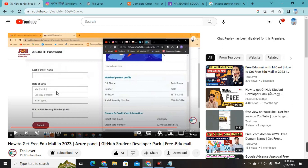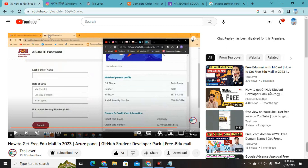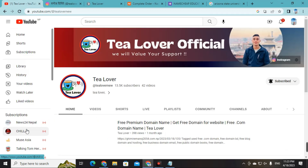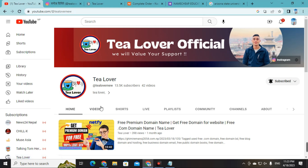If you liked the video, please hit the like button. Don't forget to subscribe and click the bell icon for our latest updates. Like, share, and subscribe — thanks for watching.